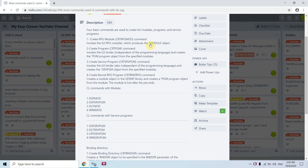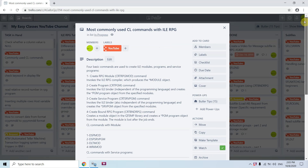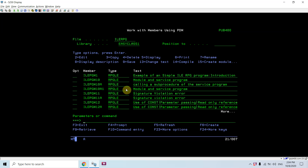Welcome back to this channel. Today in this video tutorial I'll discuss the most common CL commands used with ILE RPG. Here are some basic commands used to create ILE modules, programs, and service programs: for creating a module it is CRTRPGMOD, for creating a program it is CRTPGM, for creating a service program it is CRTSRVPGM, and for creating a bound RPG program we use CRTBNDRPG.